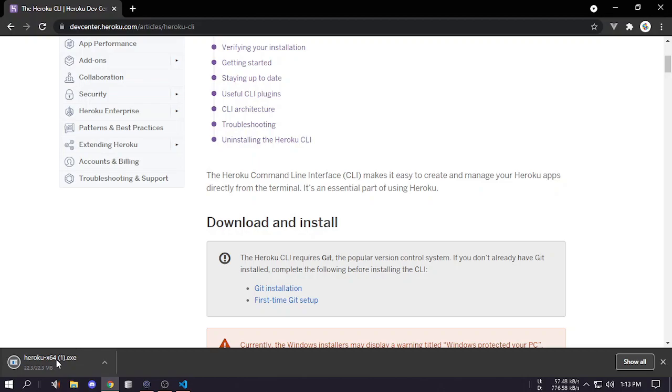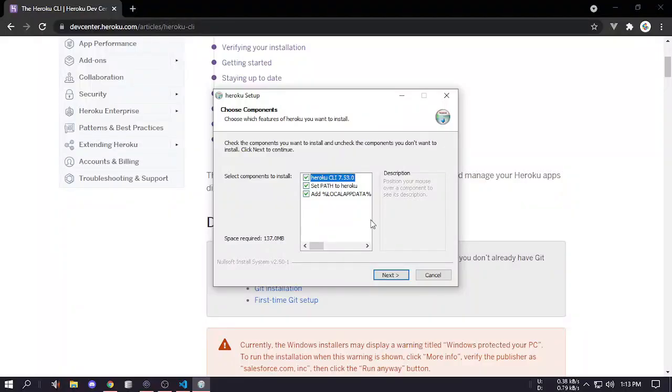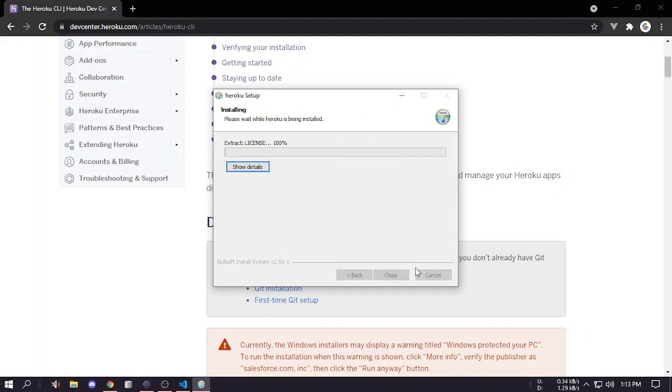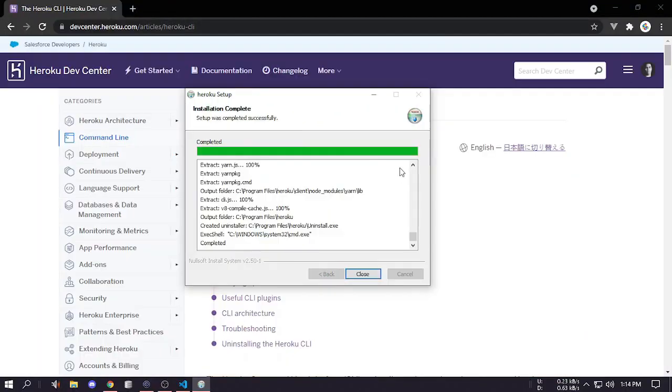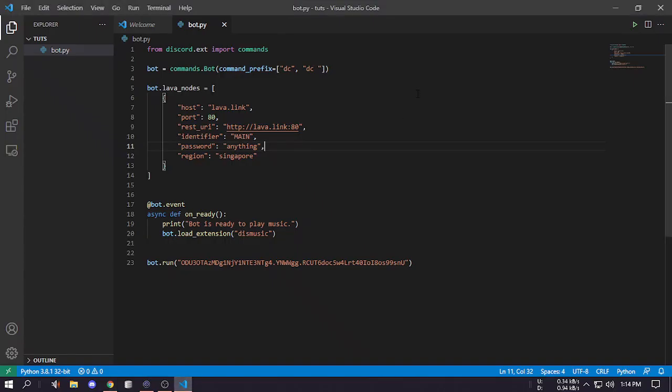It's downloaded, click on it, then give it access and then just press install. It has been installed successfully, let's click on close.